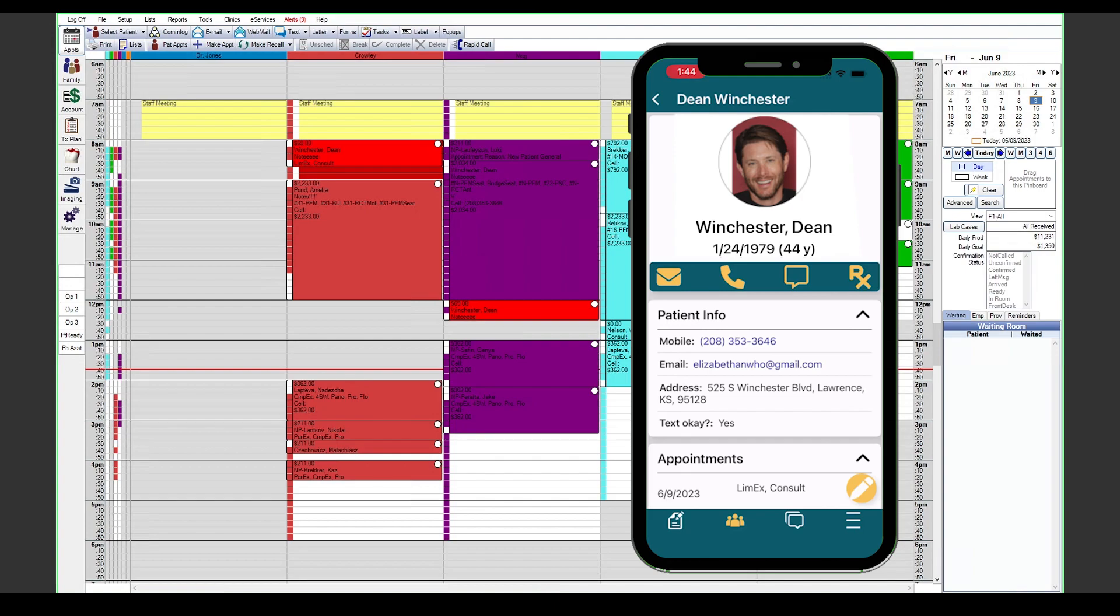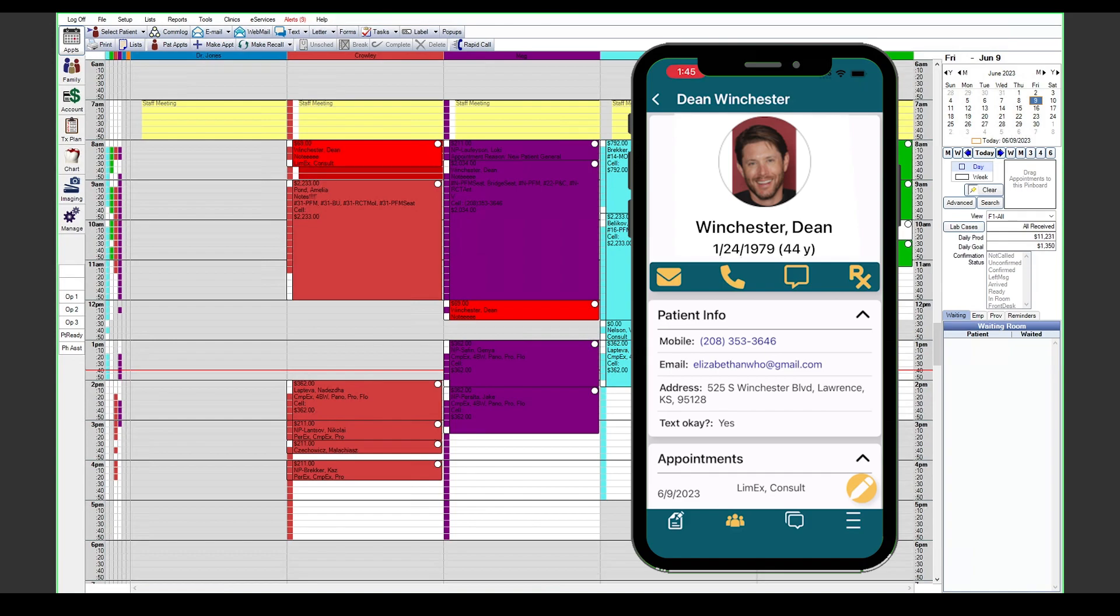The message button however will allow you to use the integrated texting feature within the app itself to message that patient's wireless phone. We also have the option to prescribe a prescription using DoseSpot, if that is a service you are also using, directly within the mobile app using the RX button.